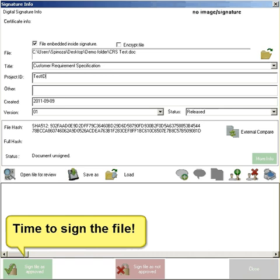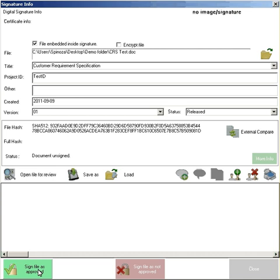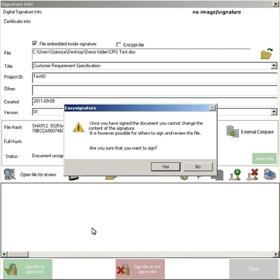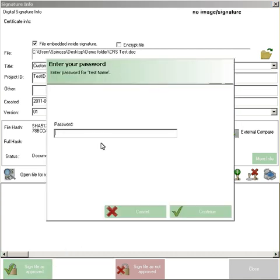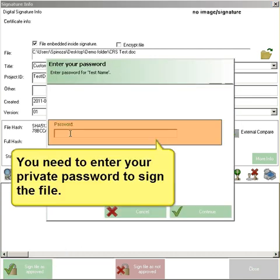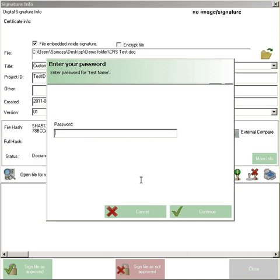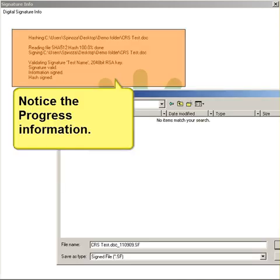It is now time to sign the file. You need to enter your private password to sign the file. Notice the progress information.